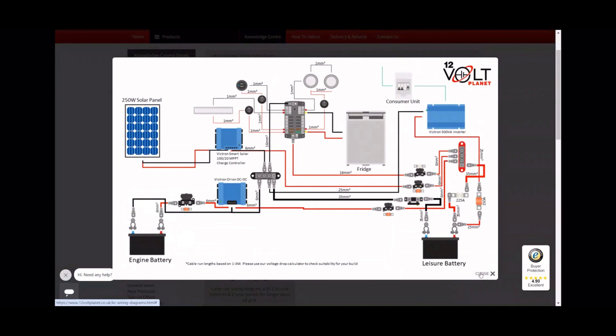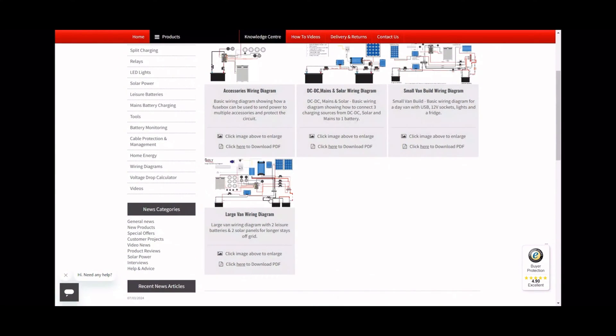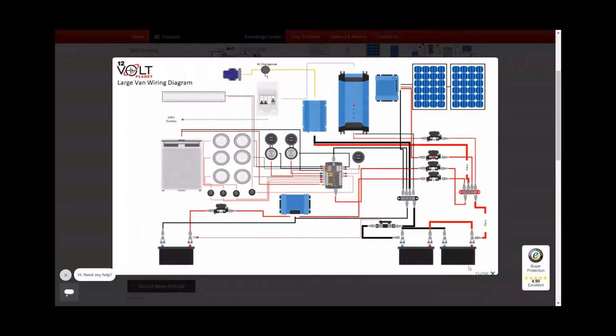It can also be really helpful to identify or mark your cables as well, because if you need to fault-find at any point in the future, this can make it a lot easier.